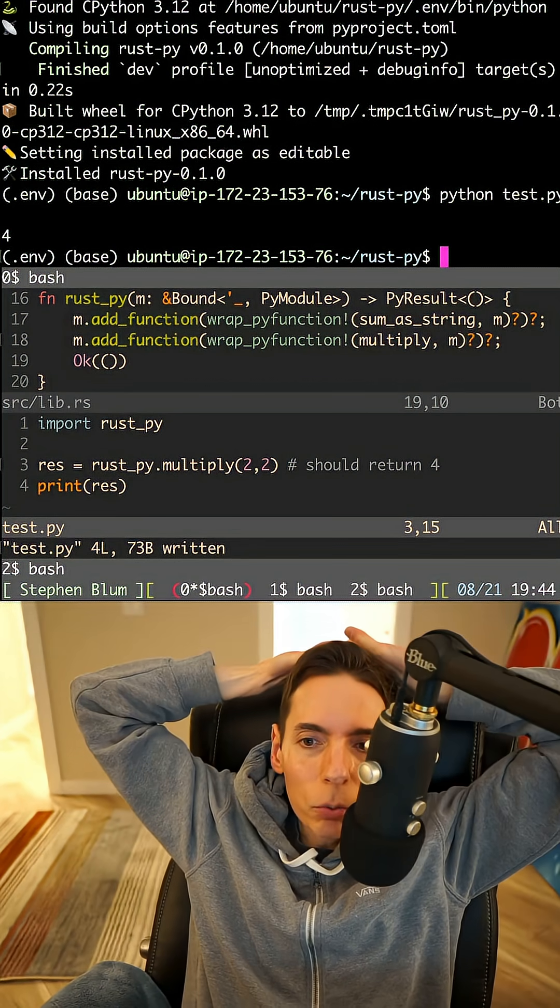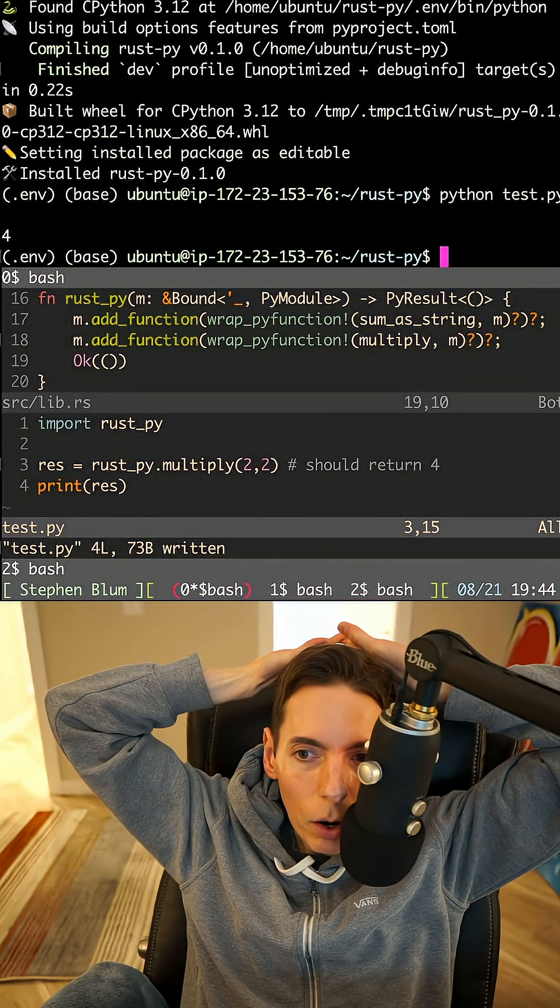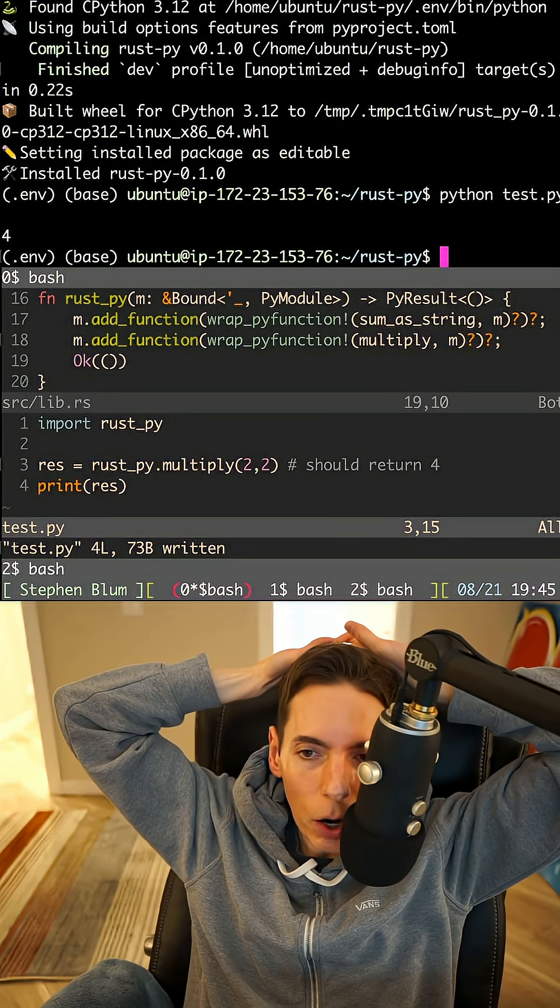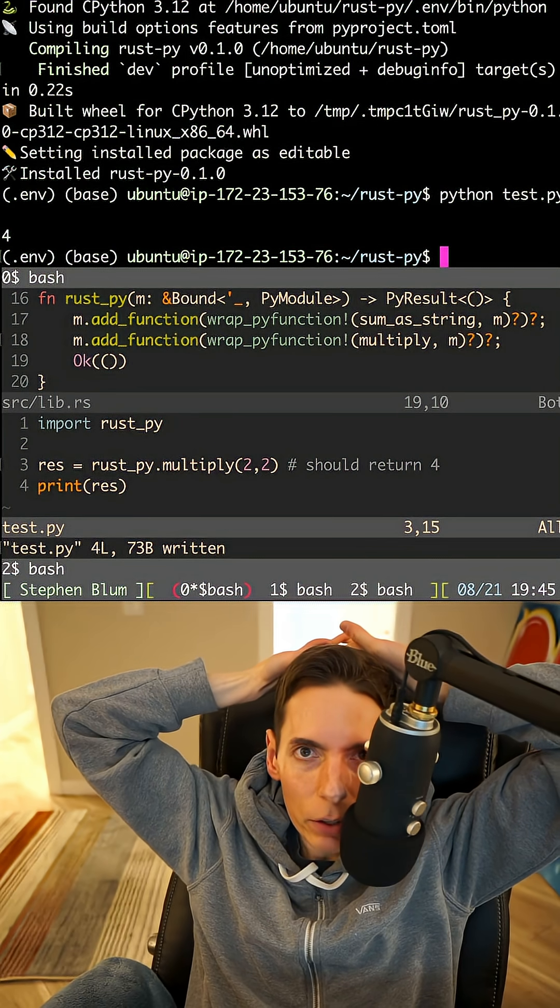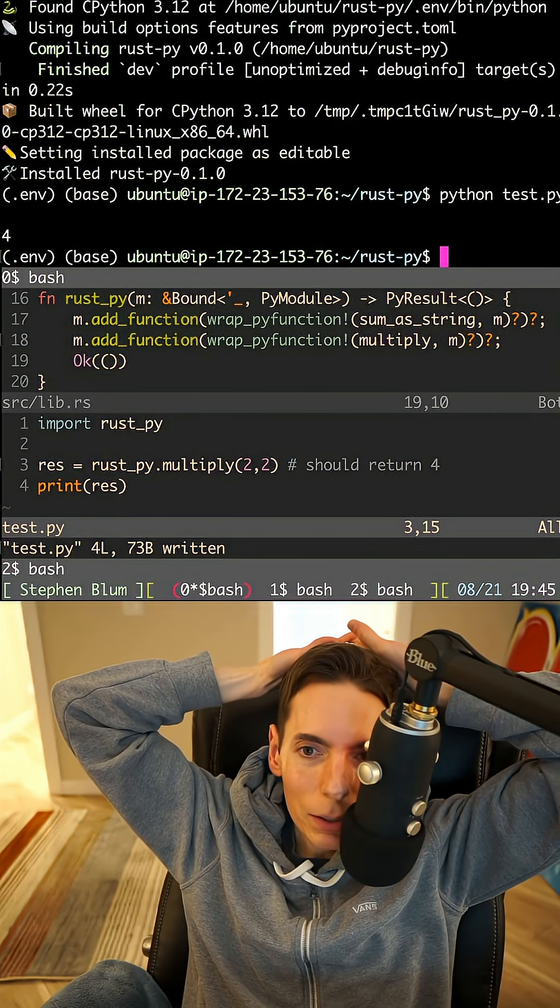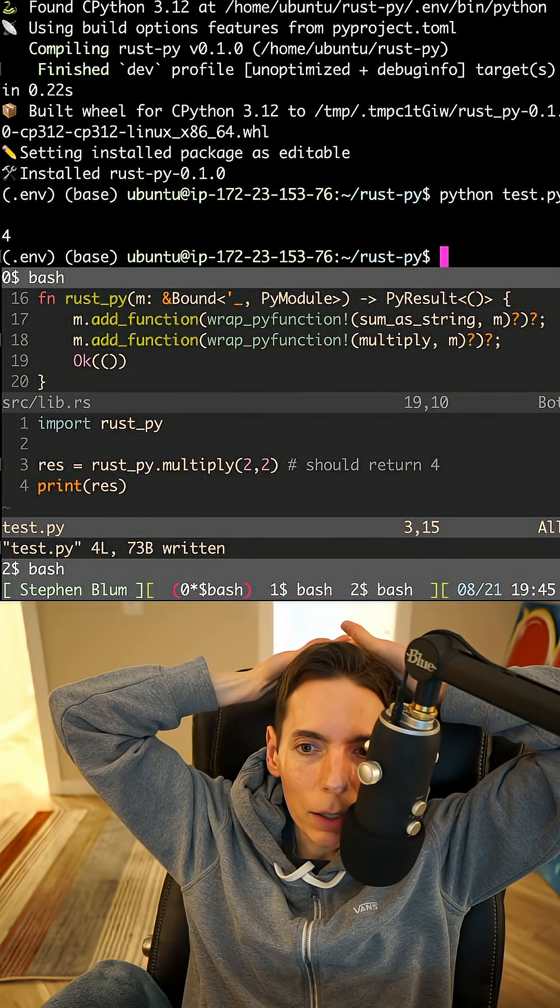What we're doing here is calling into Rust from Python. So we've got a Python runtime, and we're compiling a Rust library.